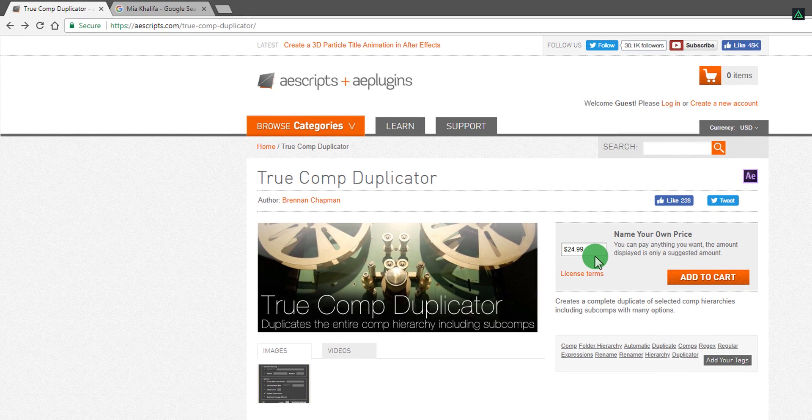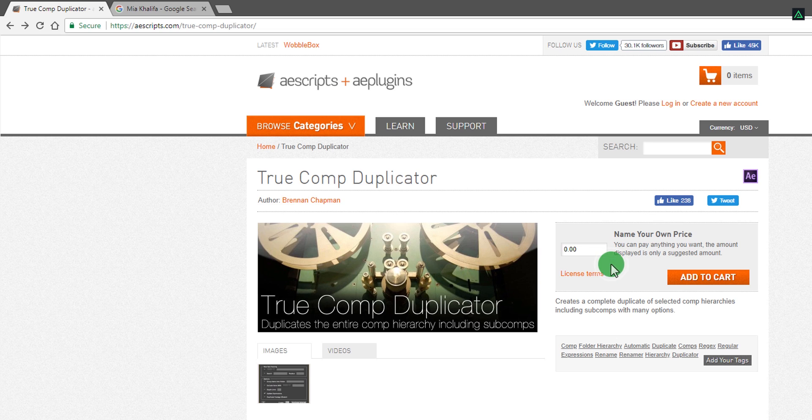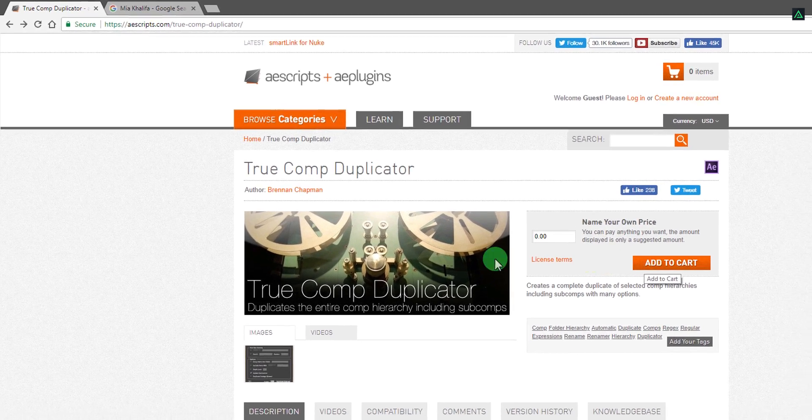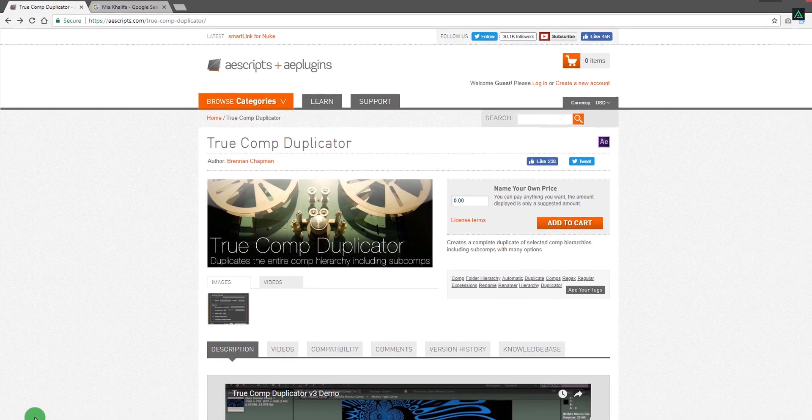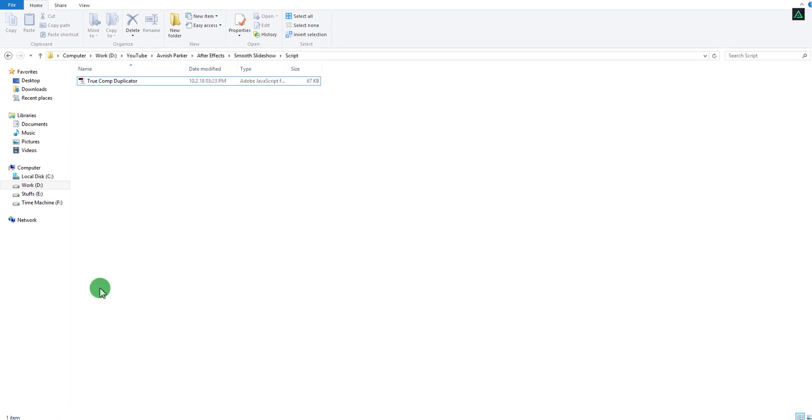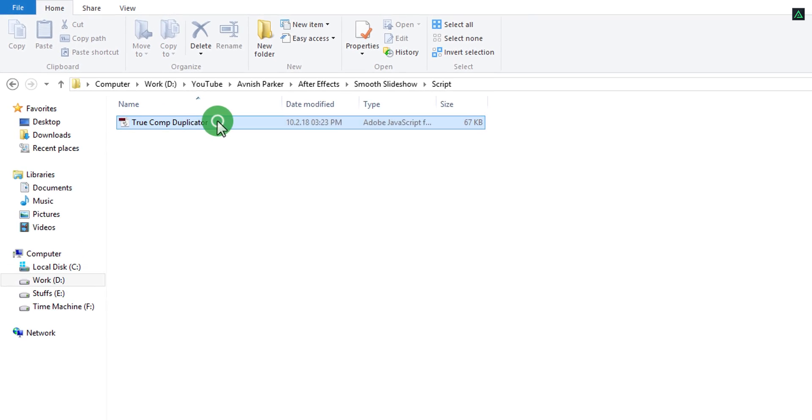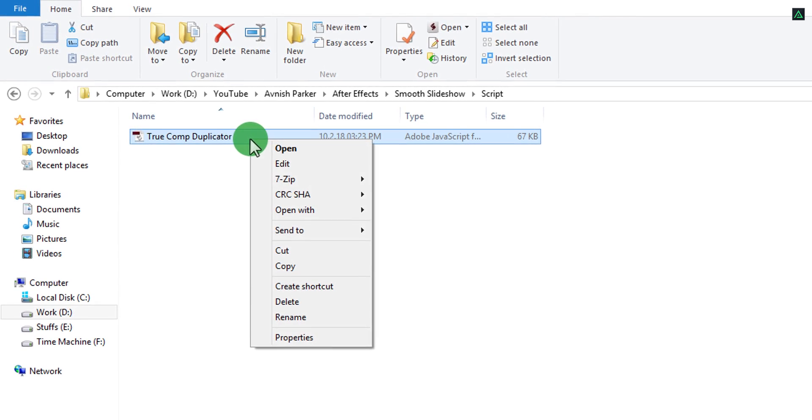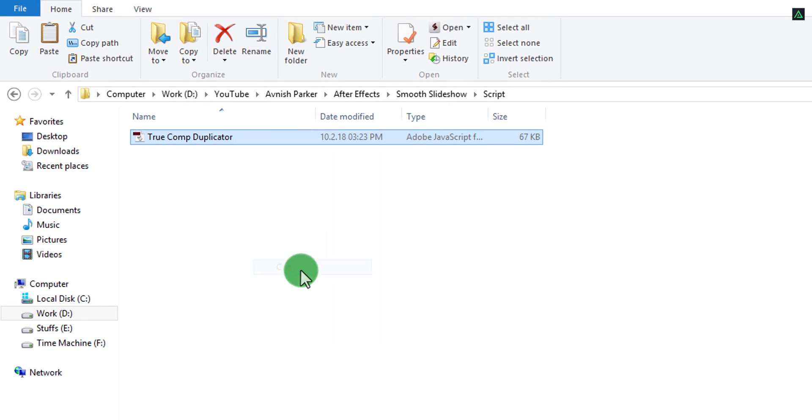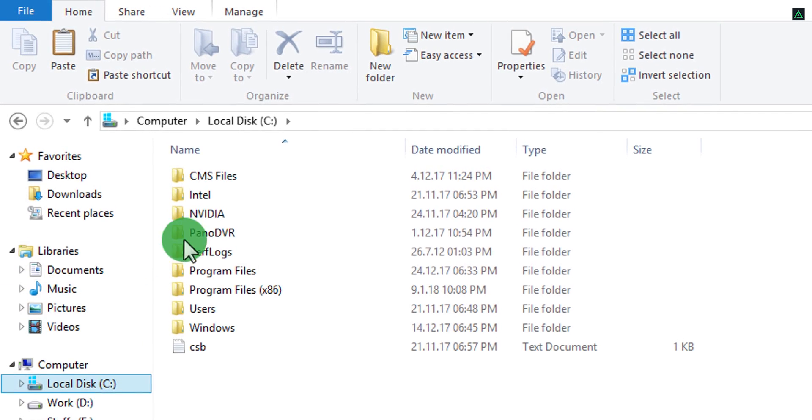This is a free script, just change the amount by zero dollars and then add to the cart. If you want, you can pay the author for supporting him. You can download this script from this website, or you can download it from the direct link in the description. After downloading the script, simply copy it and then go to the root directory of your After Effects software.